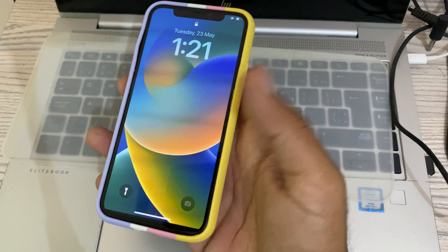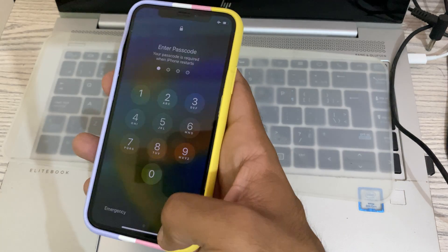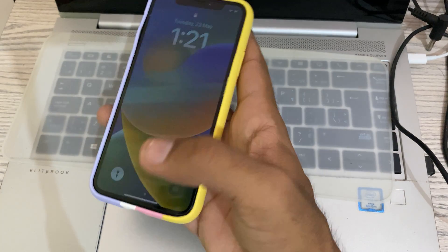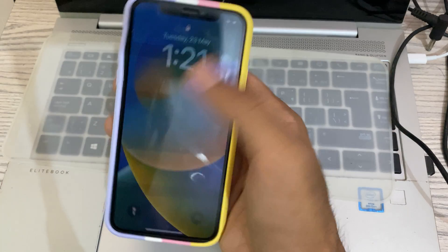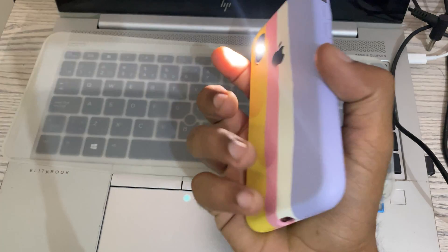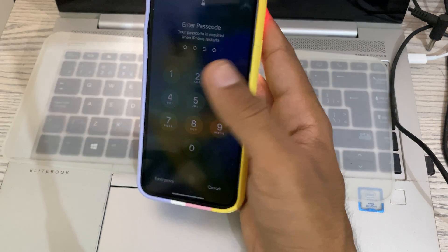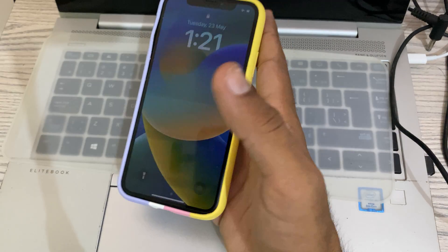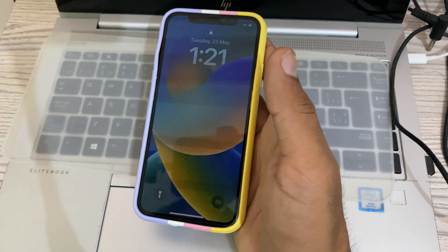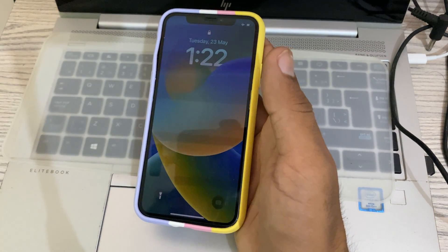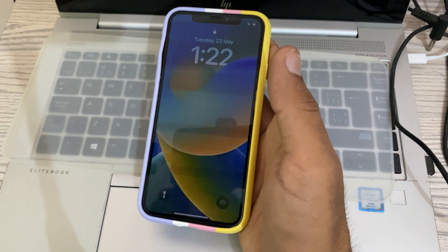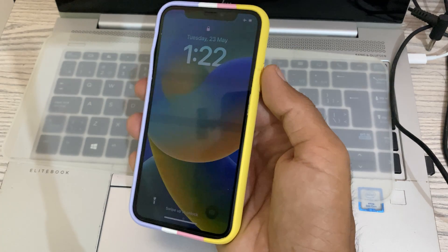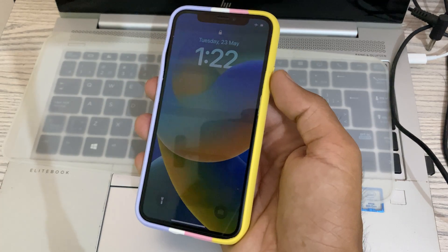My iPhone issue is fixed. The error has gone, my touch screen is working now and I can do everything. This is the simple solution to fix your iPhone stuck on the 'Home would like to send you critical alerts' screen. This is a bug on the iPhone.